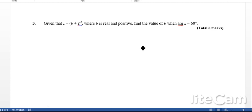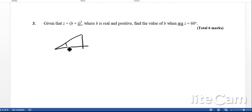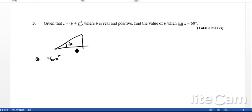Question 3: Z equals B plus i all squared, where B is real and positive, and the argument of Z is 60 degrees. The argument is this angle theta which equals 60 degrees. Because B is real and positive, the complex number lies in the first quadrant going in the positive direction. If B were negative, it would go the opposite way.